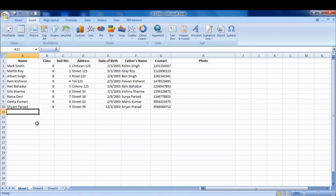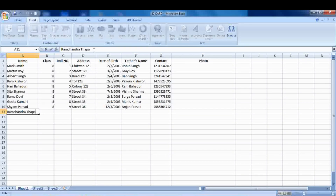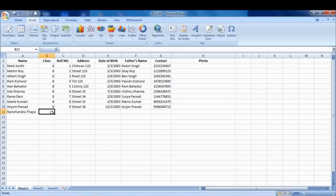Now open Microsoft Excel and enter the data according to your details. I have already entered it, but I will enter one for your needs — add name, class, role, address, date of birth, father's name, contact, or any other details.